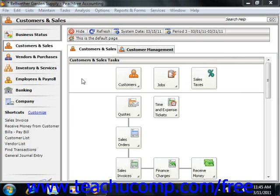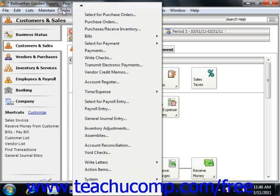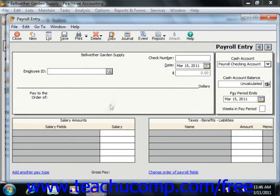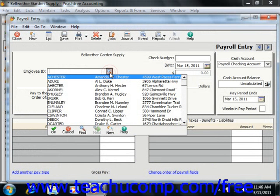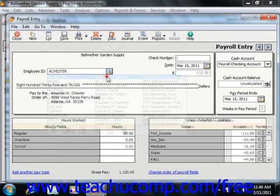To open this window, select Tasks from the menu bar and then choose the Payroll Entry command. You begin by selecting the employee ID of the employee for whom you are creating the paycheck from the employee ID drop-down.